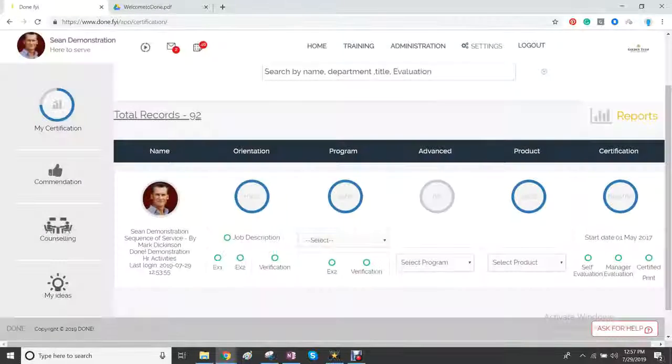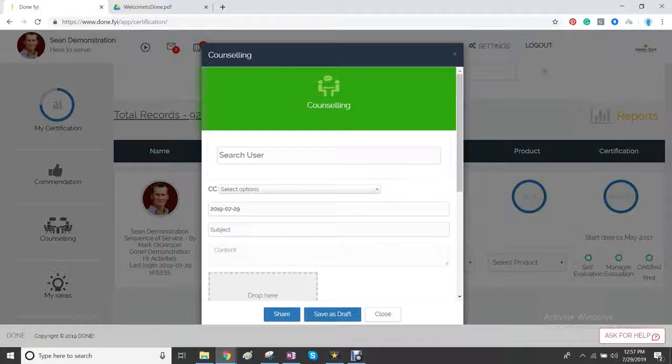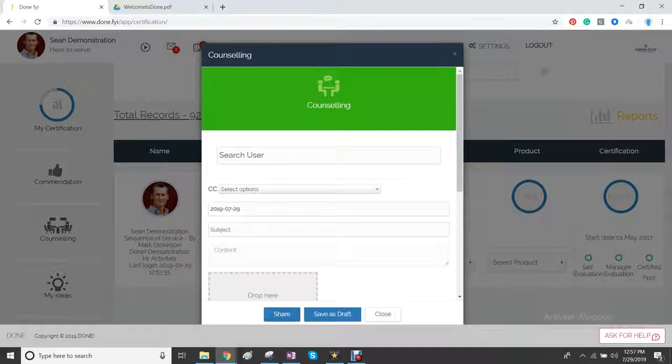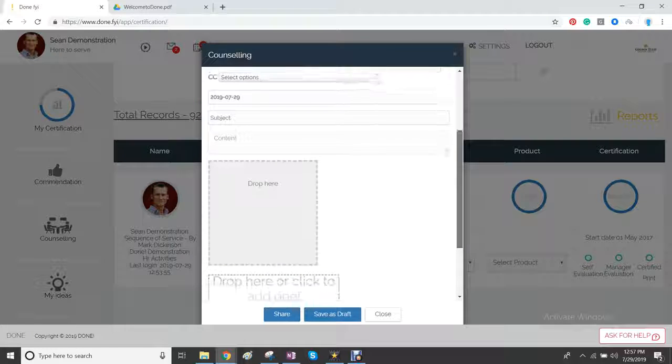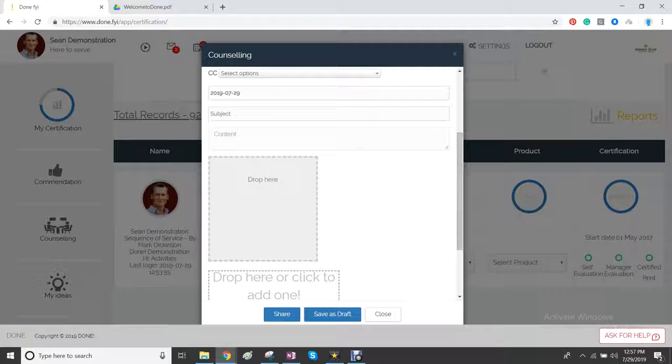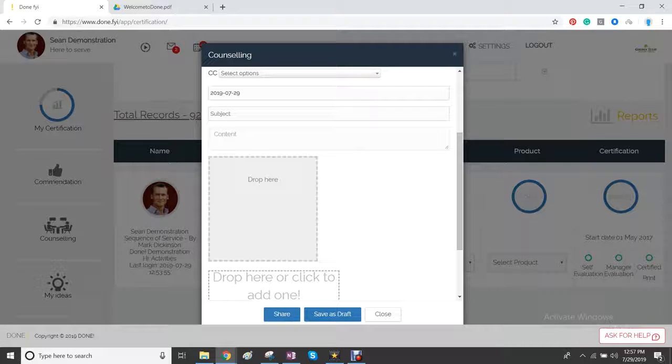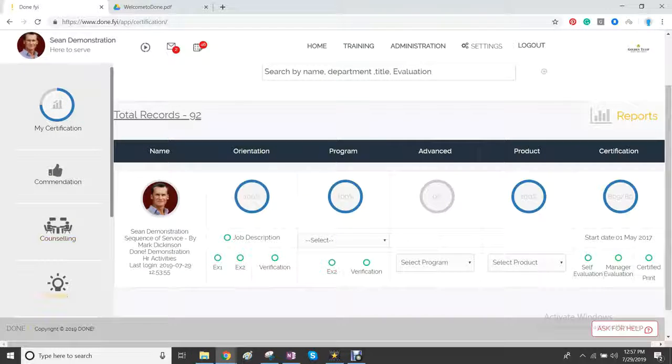So it's a really good way. The second one below it is called counseling. And you can do exactly the same process. And here you can save as a draft if you want to put down your thoughts before you have the counseling.